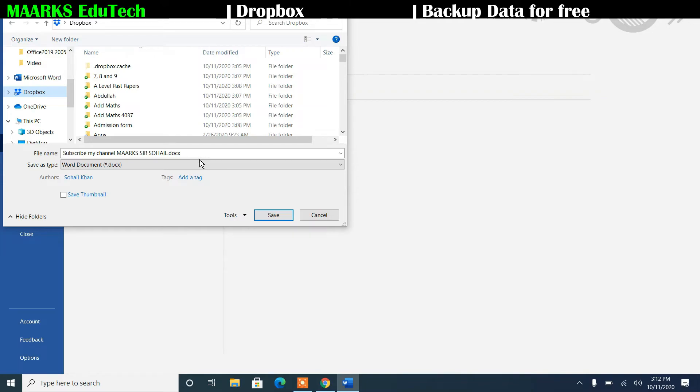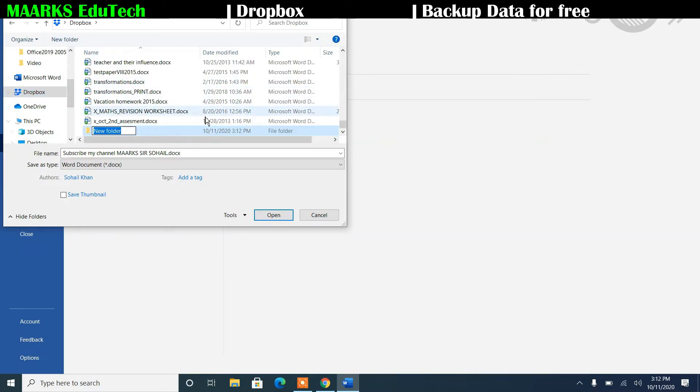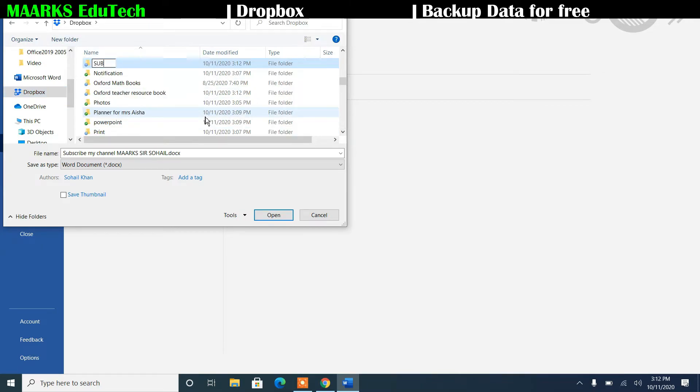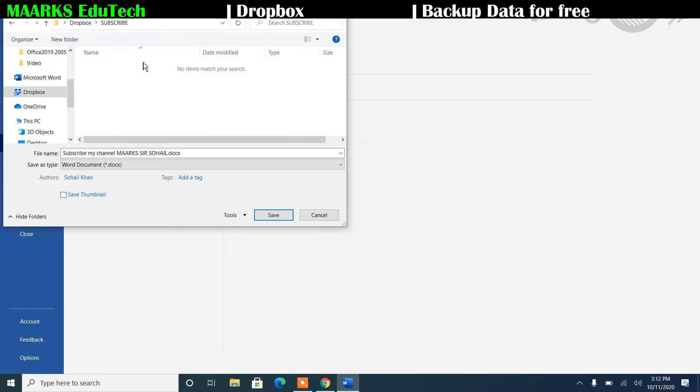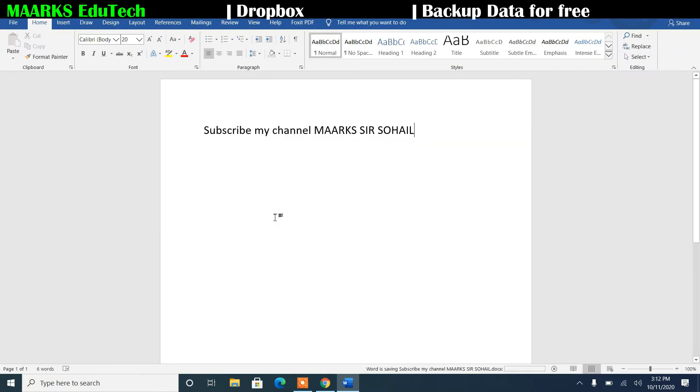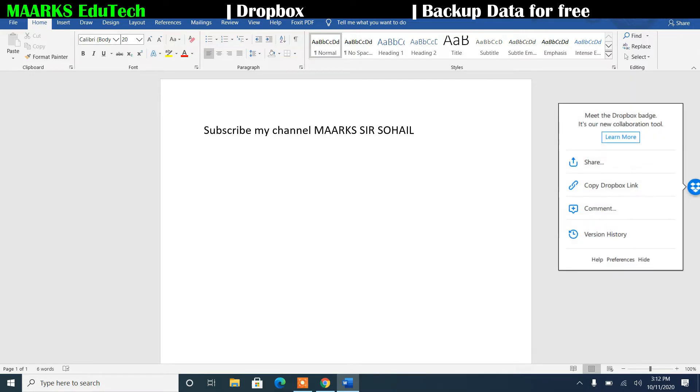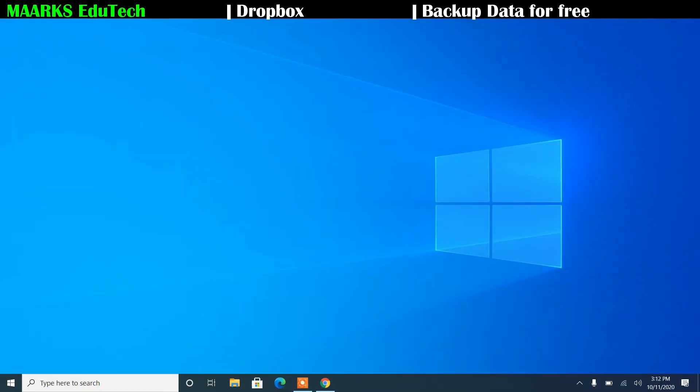This is the title, subscribe my channel, so I'll make a new folder named as subscribe, and then I'll double click on it, and then I'll click on save, and then I'll close it. So what will happen, that file will be saved in my Dropbox, so that will be saved in my computer also, and that will be available online anywhere.